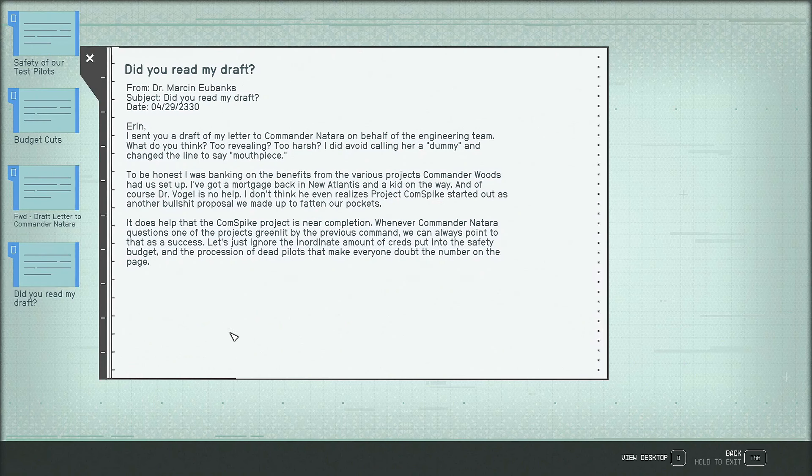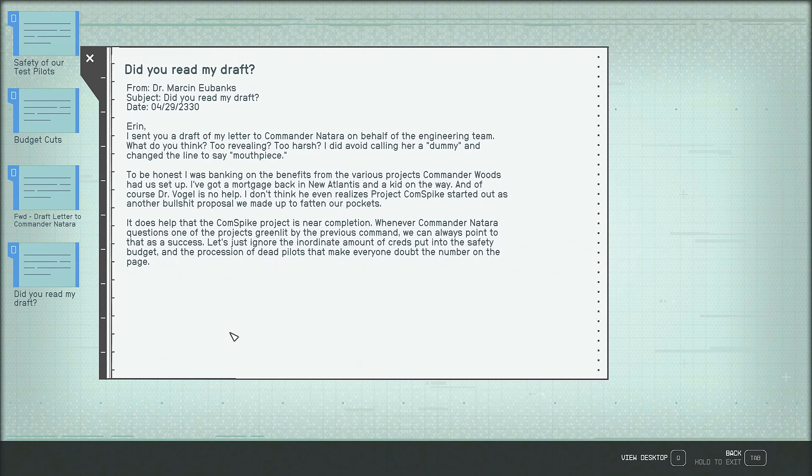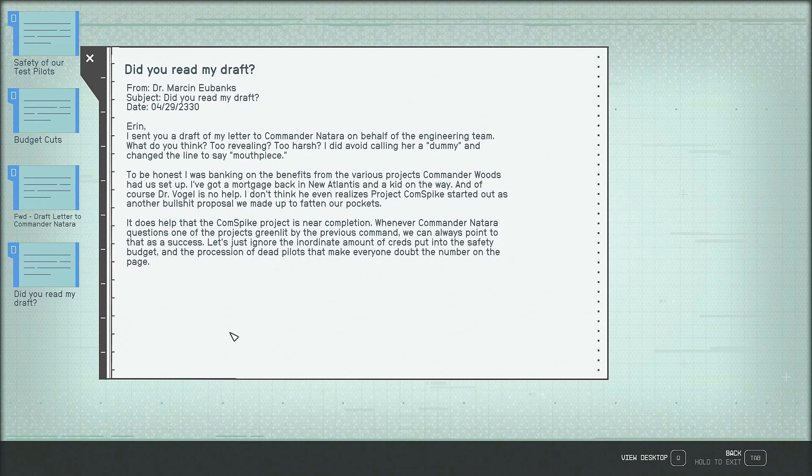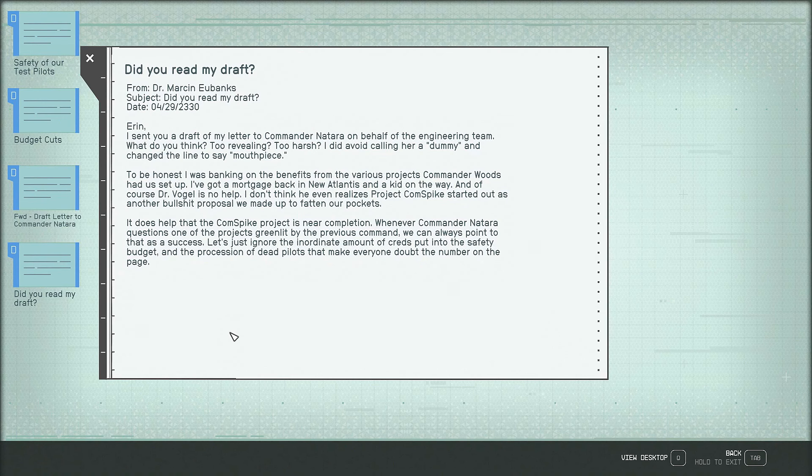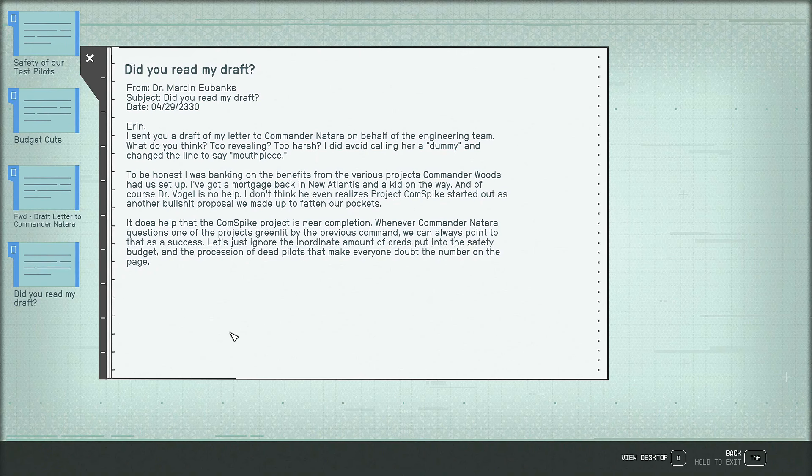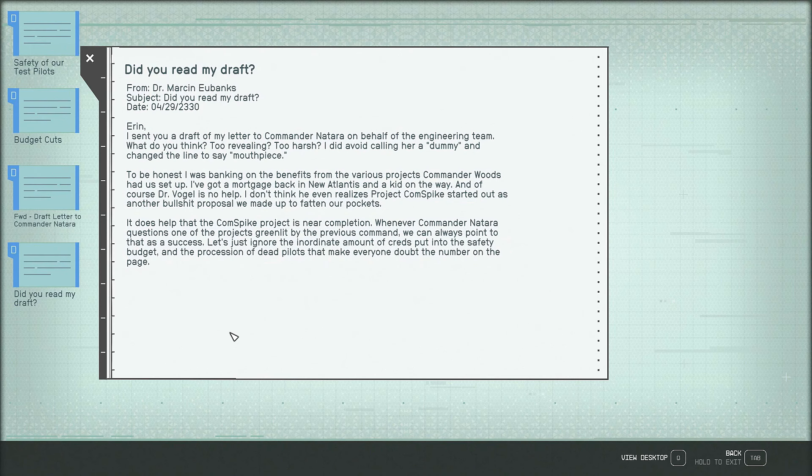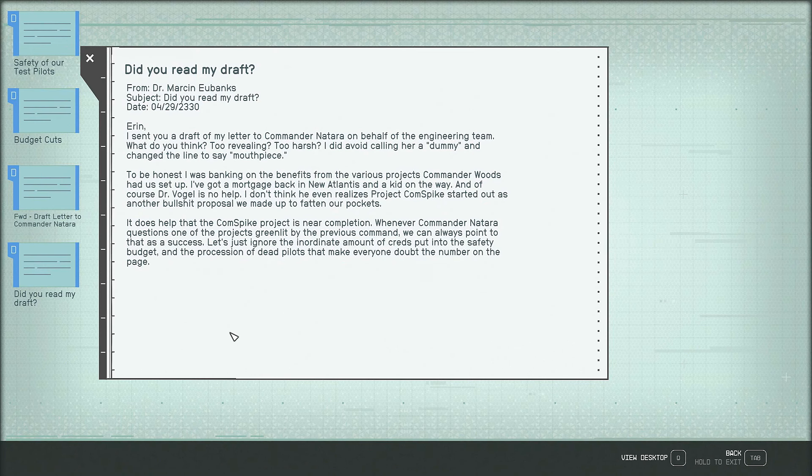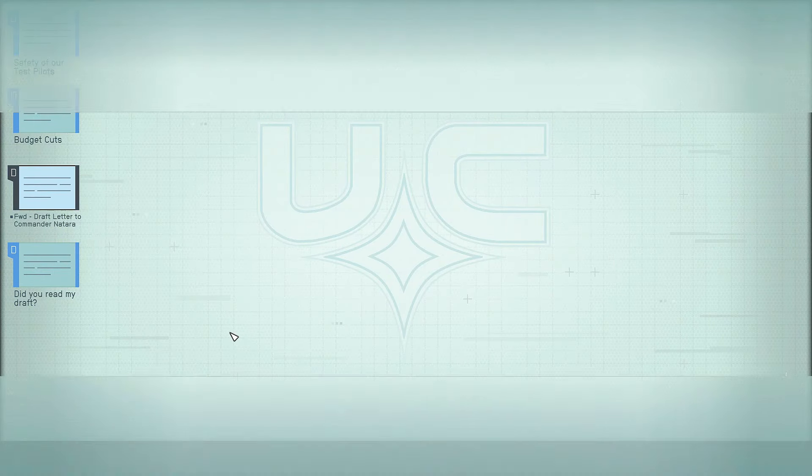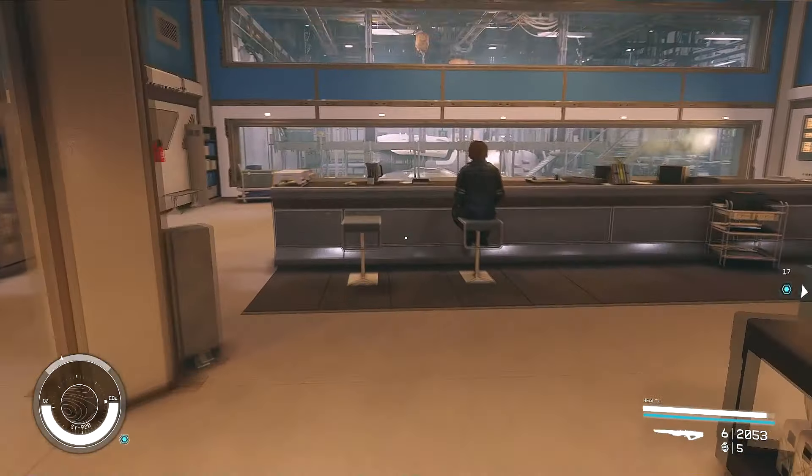Did you read my draft? Aaron, I sent you a draft of my letter to Commander Natara on behalf of the engineering team. What do you think? Too revealing? Too harsh? I did avoid calling her a dummy and changed the line to say mouthpiece. To be honest, I was banking on the benefits from the various projects Commander Woods had set up. I've got a mortgage back in New Atlantis and a kid on the way. And of course, Dr. Vogel is no help. I don't think he even realizes Project Com Spike started out as another bullshit proposal we made up to fatten our pockets. It does help that the Com Spike project is near completion. Whenever Commander Natara questions one of the projects green lit by the previous command, we could always point to that as a success. Let's just ignore the inordinate amount of creds put into the safety budget and the possession of dead pilots that make everyone doubt the number on the page. Wow, that's a lot of stuff. Okay. Okay, I'm gone. See you later. Bye.